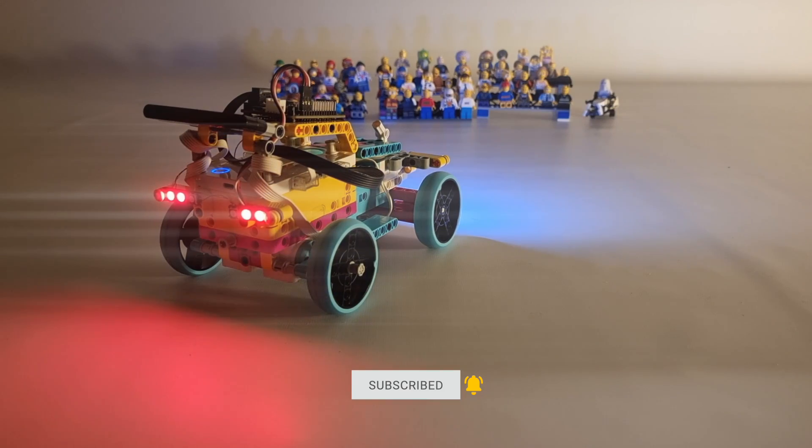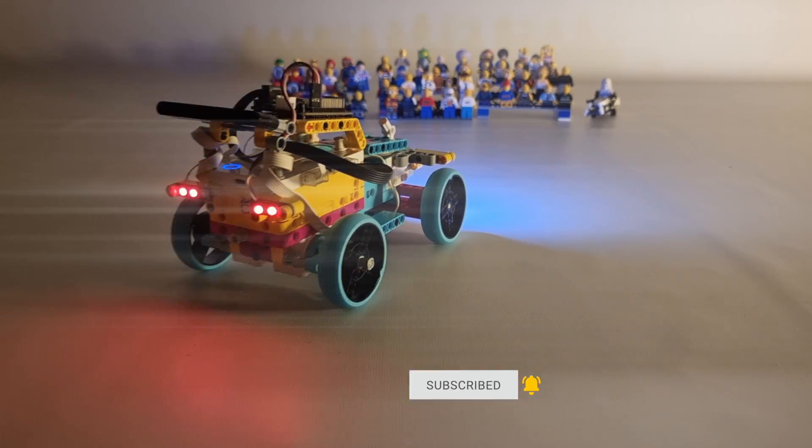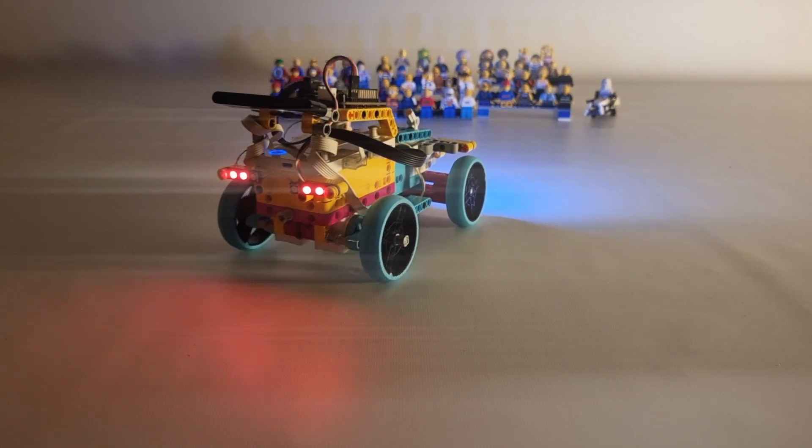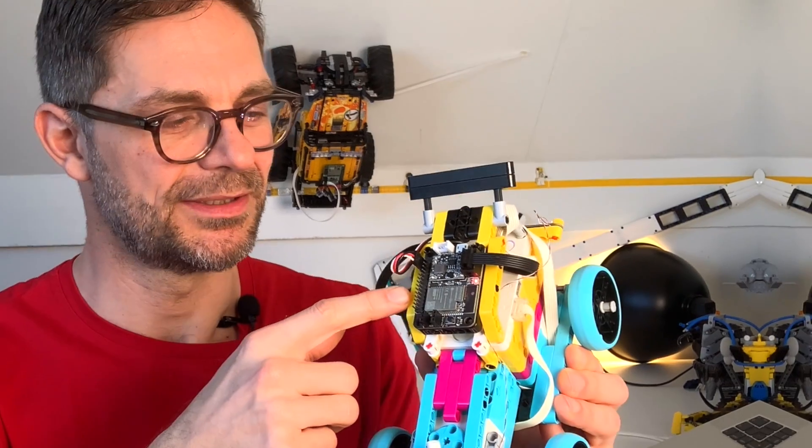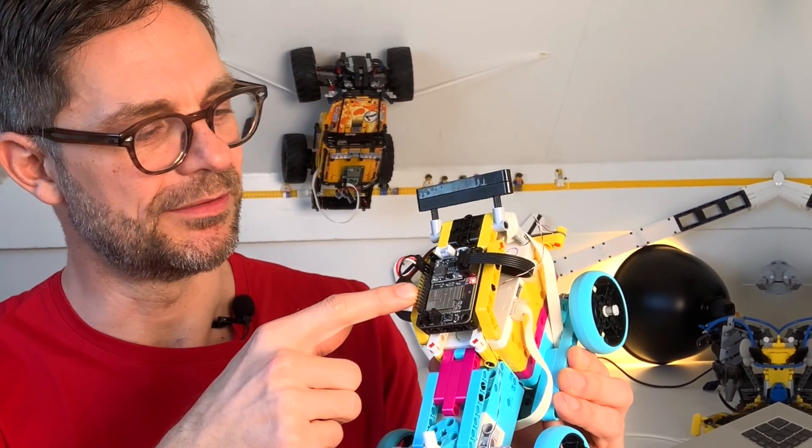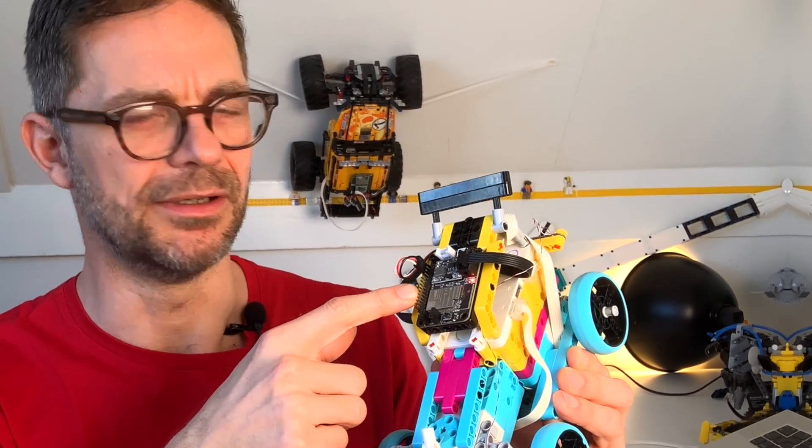But how do we achieve this? The secret sauce is the LMS ESP32 board here. It doesn't only control the LEDs in all colors and brightnesses, it also connects to almost any Bluetooth gamepad.